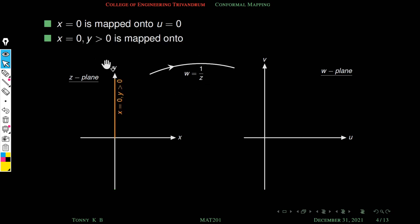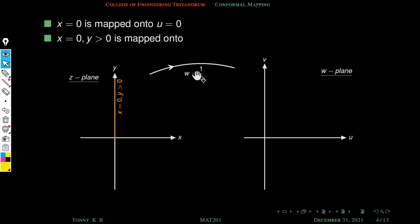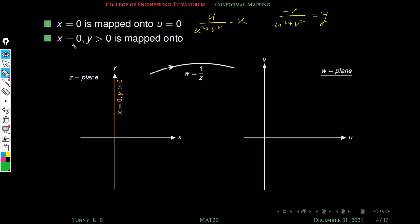Next, consider x = 0 with y positive — this is the positive y-axis. Here x = 0 means u = 0, so the image lies on the v-axis. Additionally, y > 0 means -v/(u² + v²) > 0. Since the denominator is always positive, the numerator -v must be positive, so v < 0.